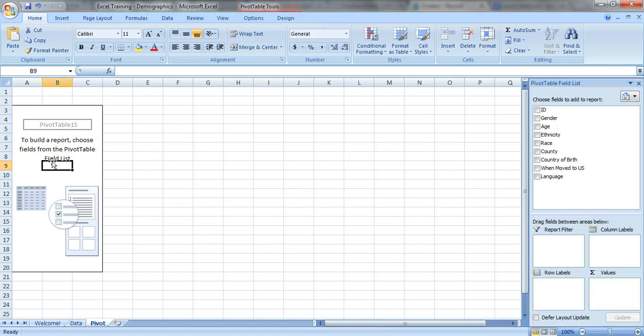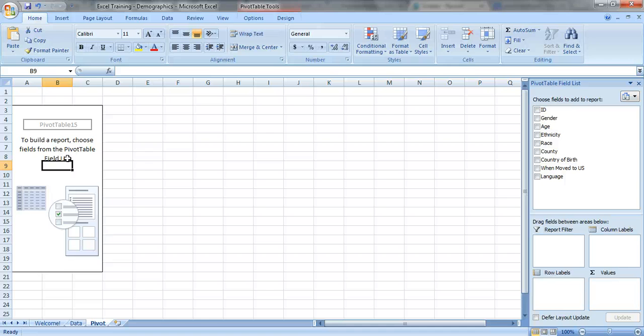Okay so to create crosstabs what I mean is that we're gonna stack several of our variables in the row labels or several of our variables in the column labels.